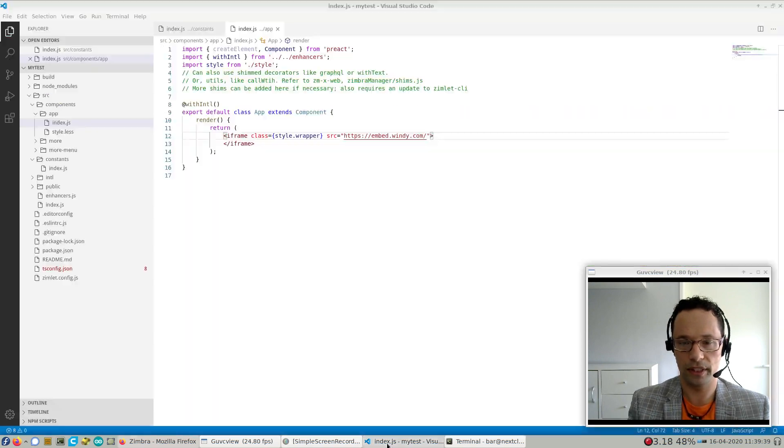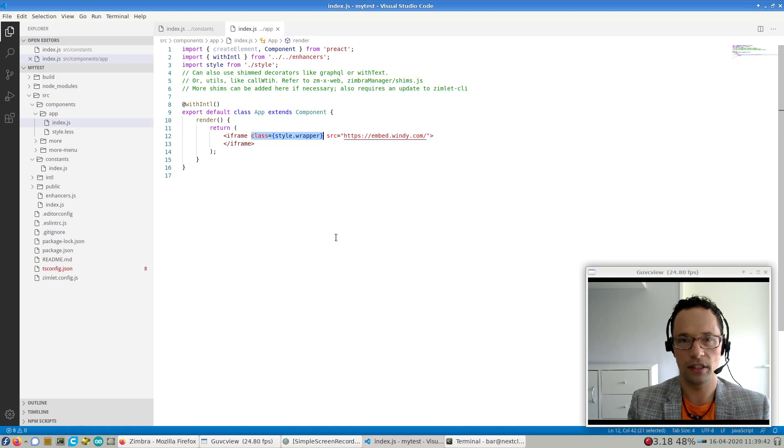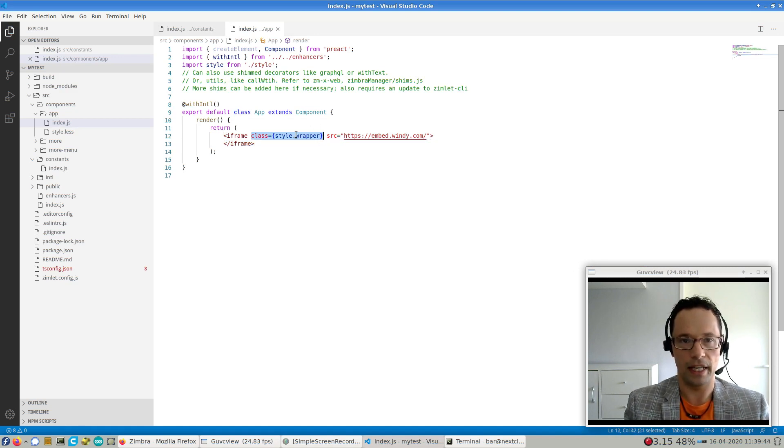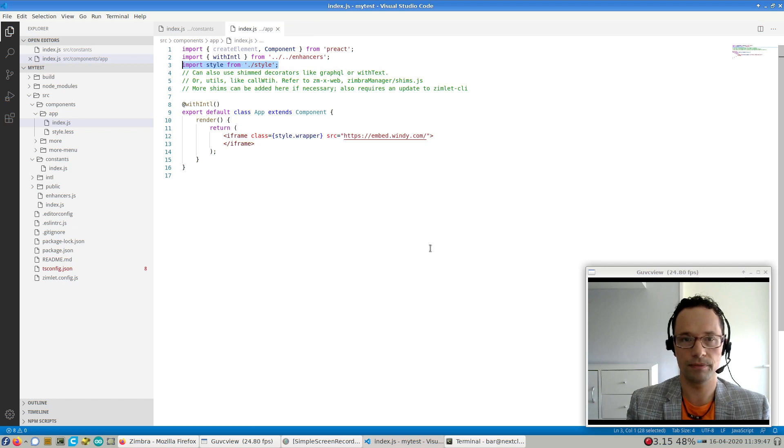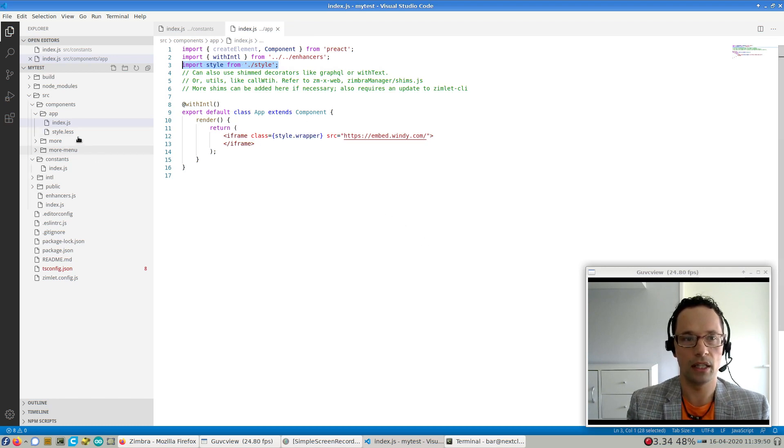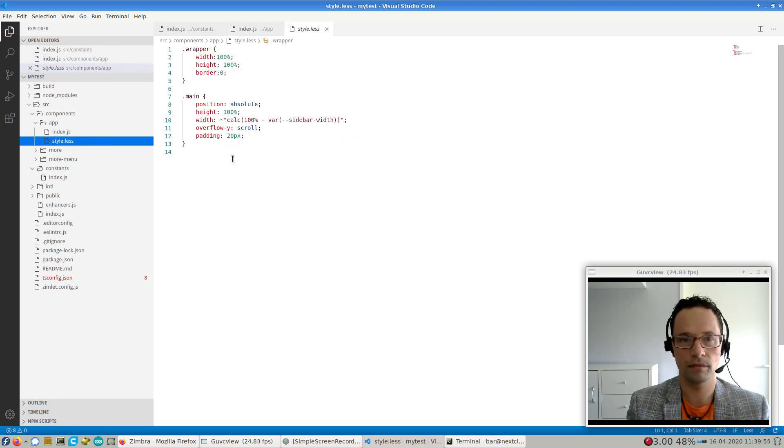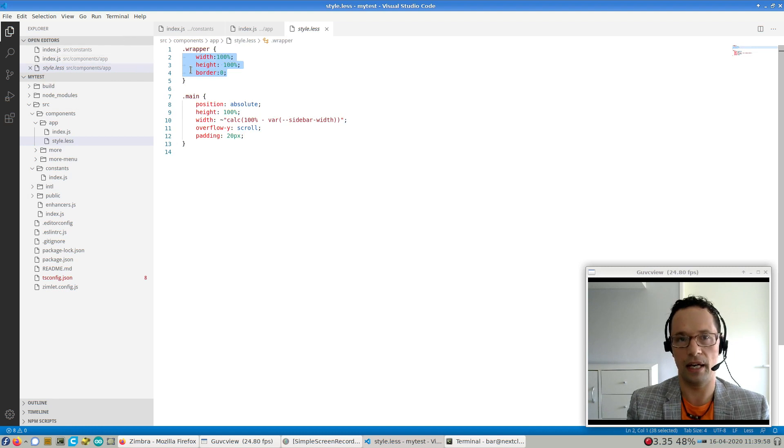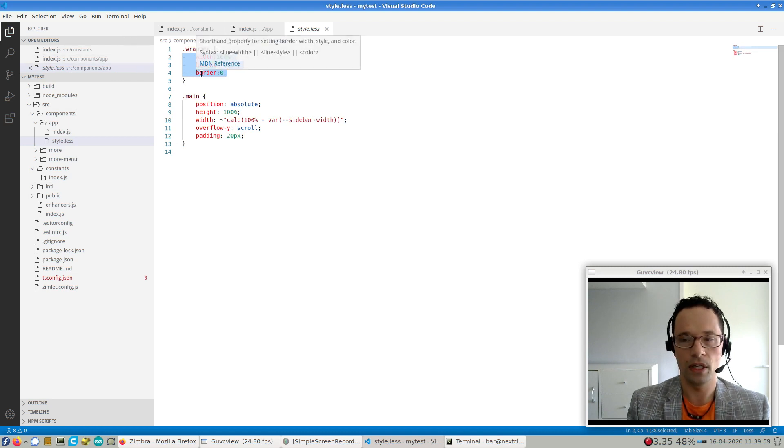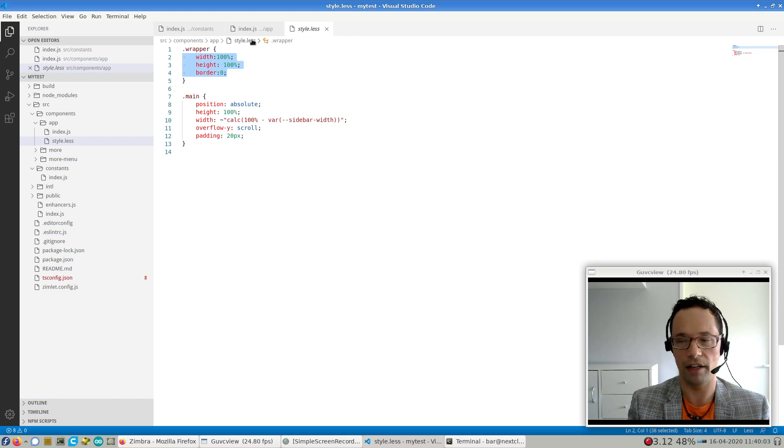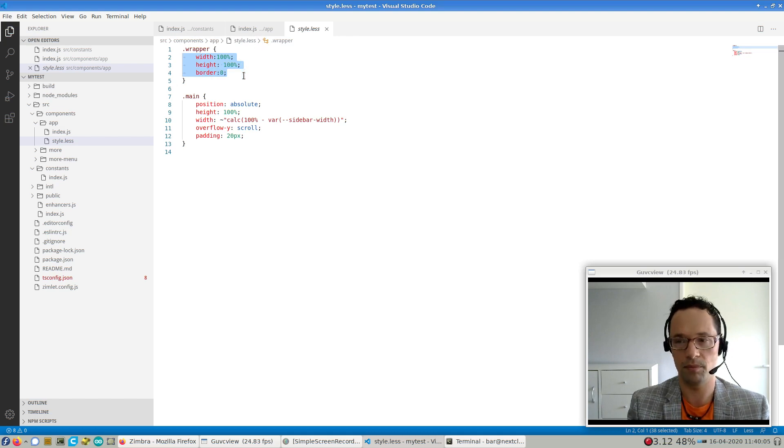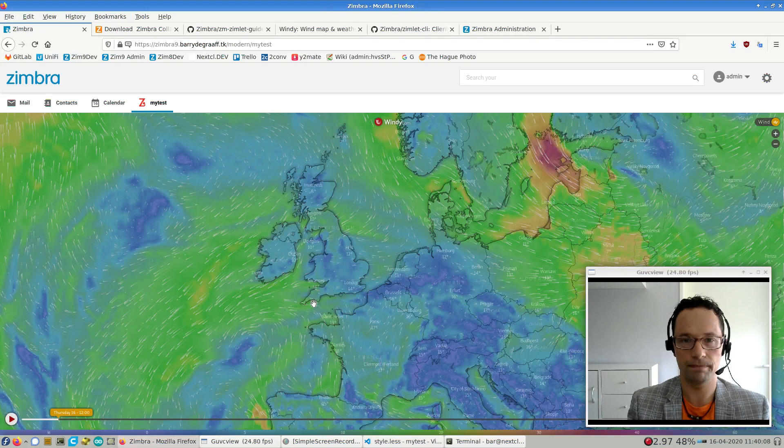So what else is interesting to know? This iframe has a class, style.wrapper, that actually came from this import. So we should be able to find our style in the same directory as the app component. And the only thing that it does is put a width and height of 100% so that the iframe fills the whole screen.